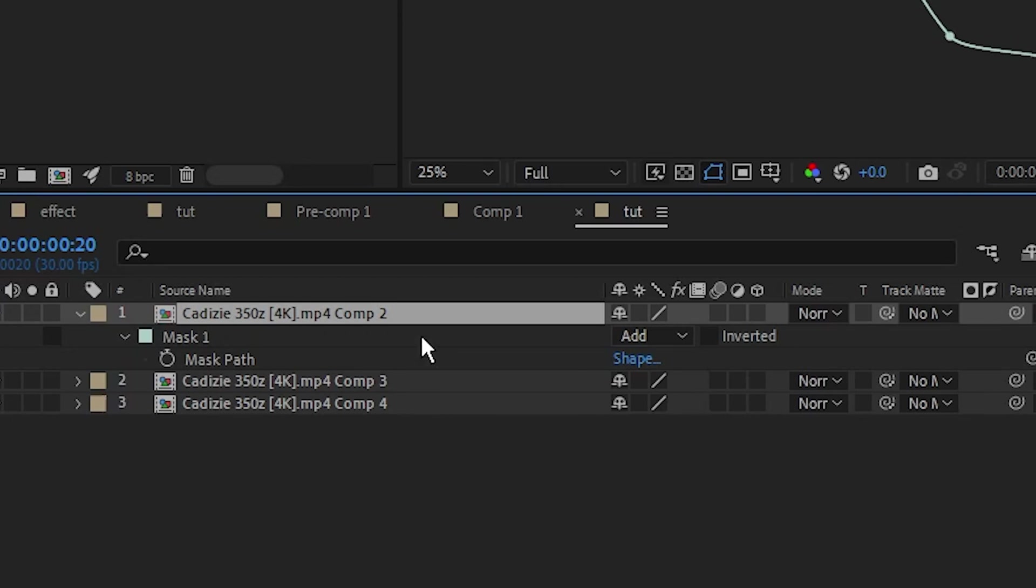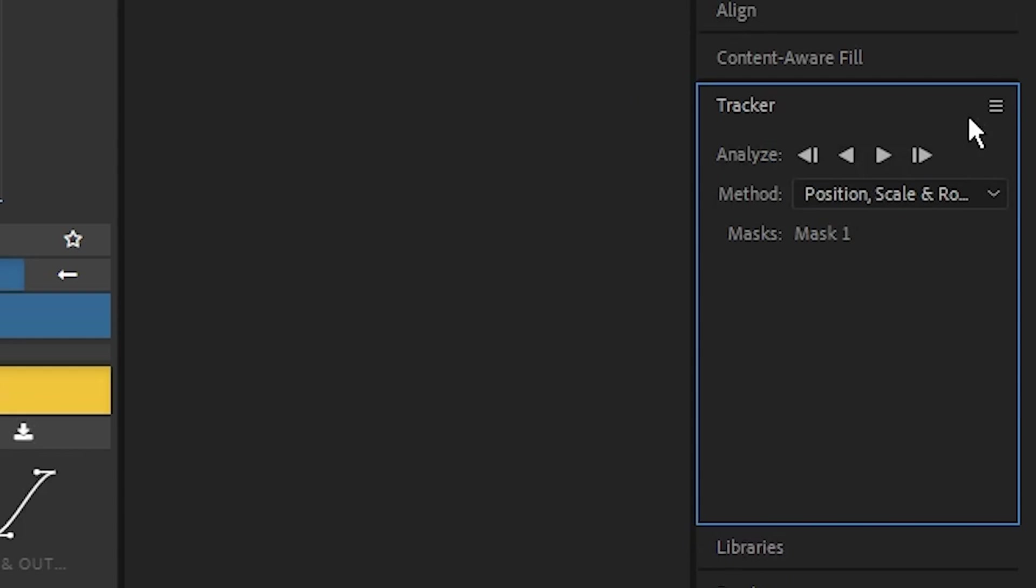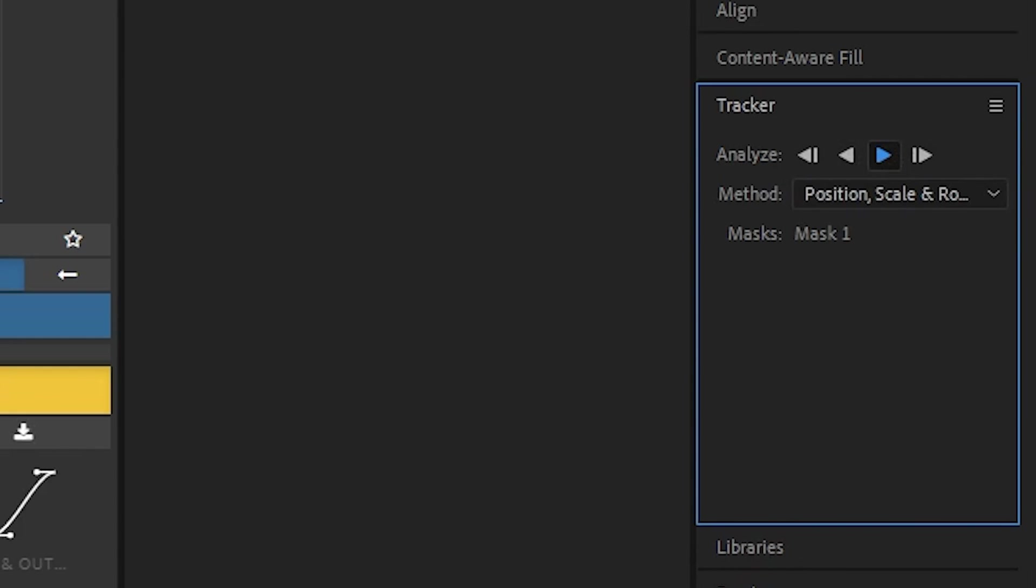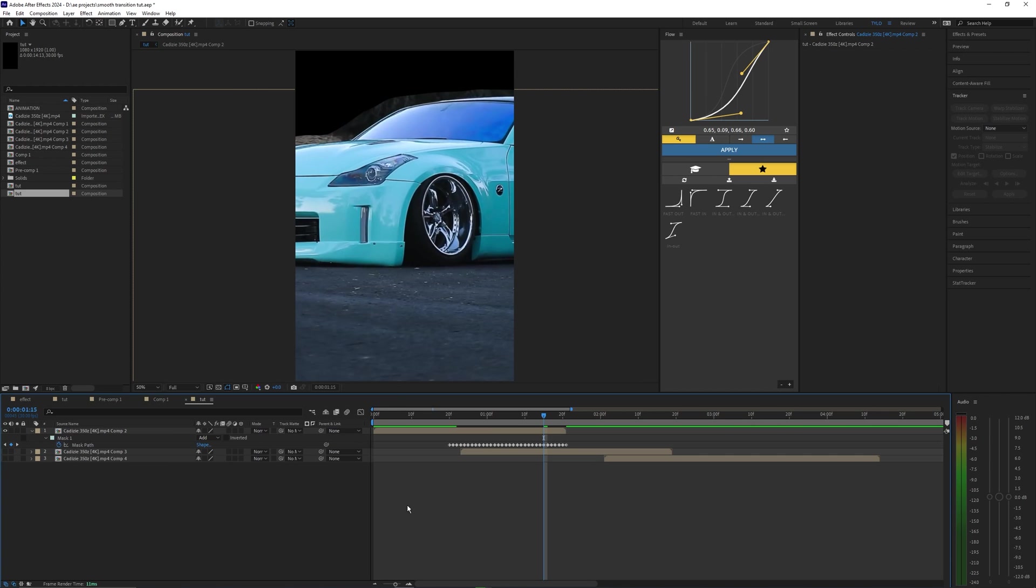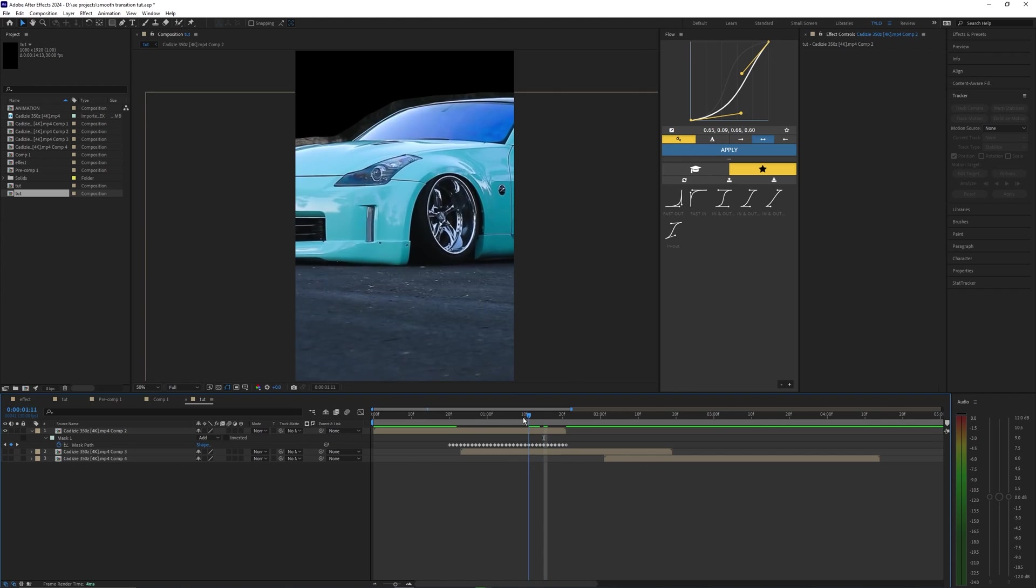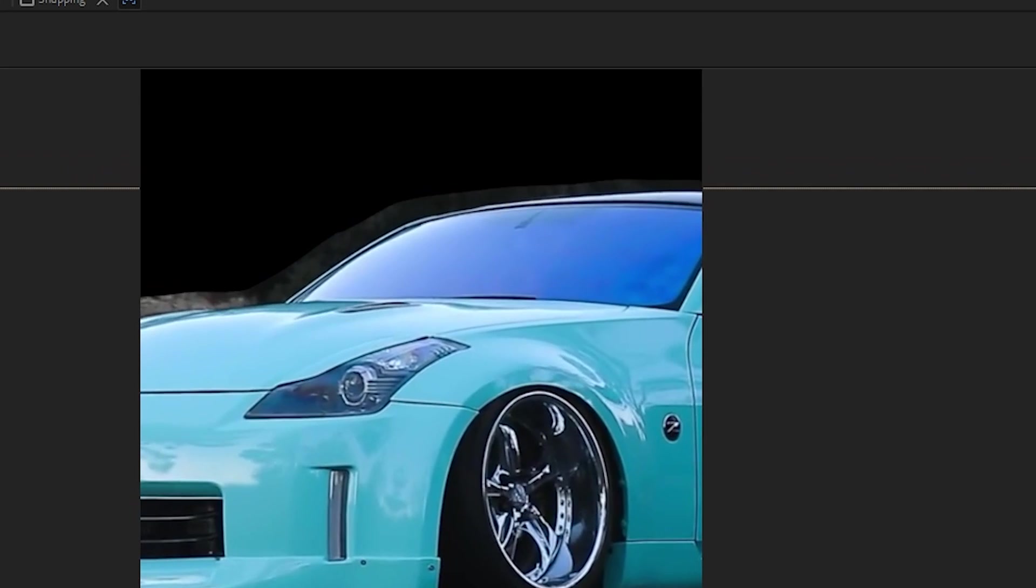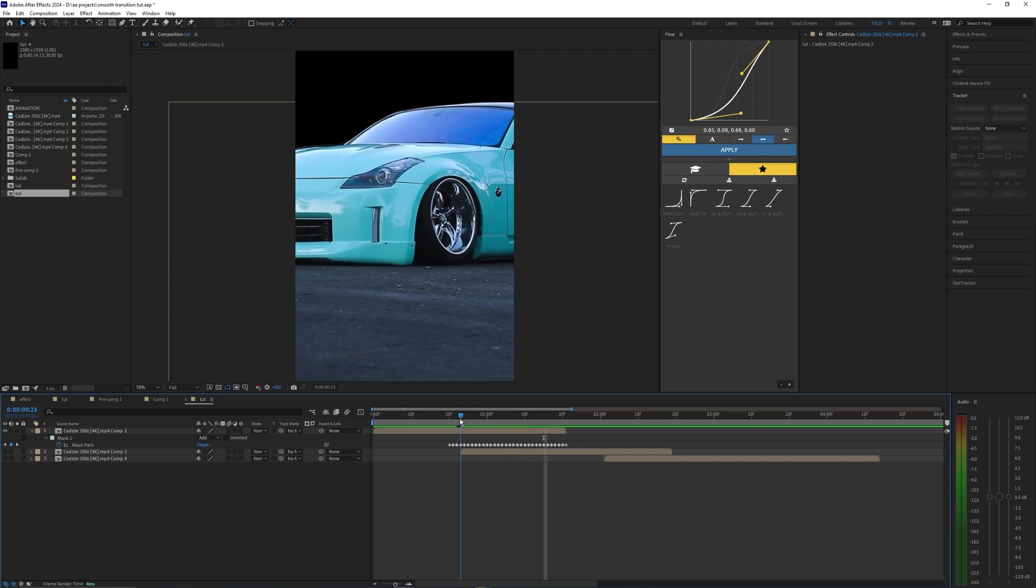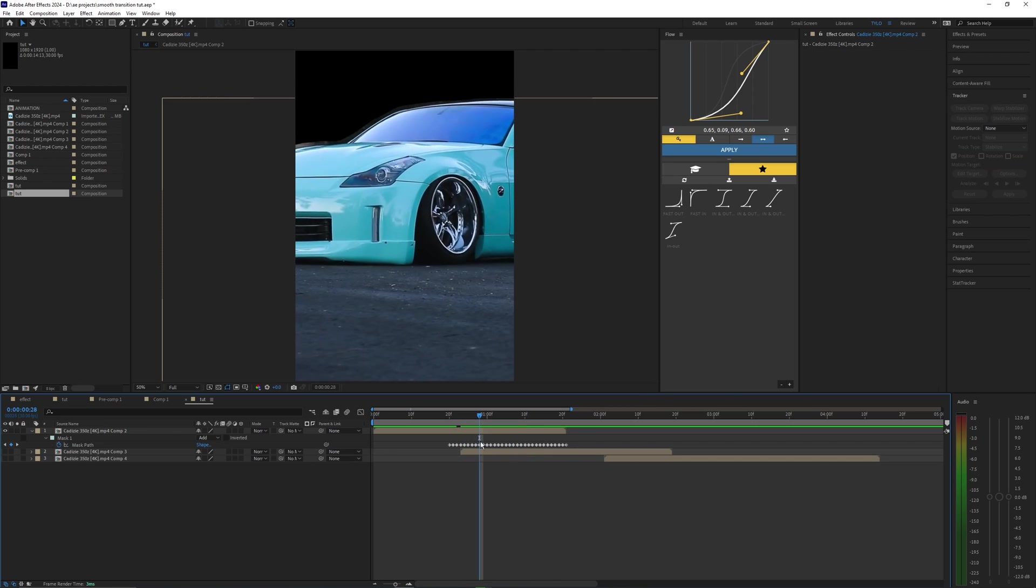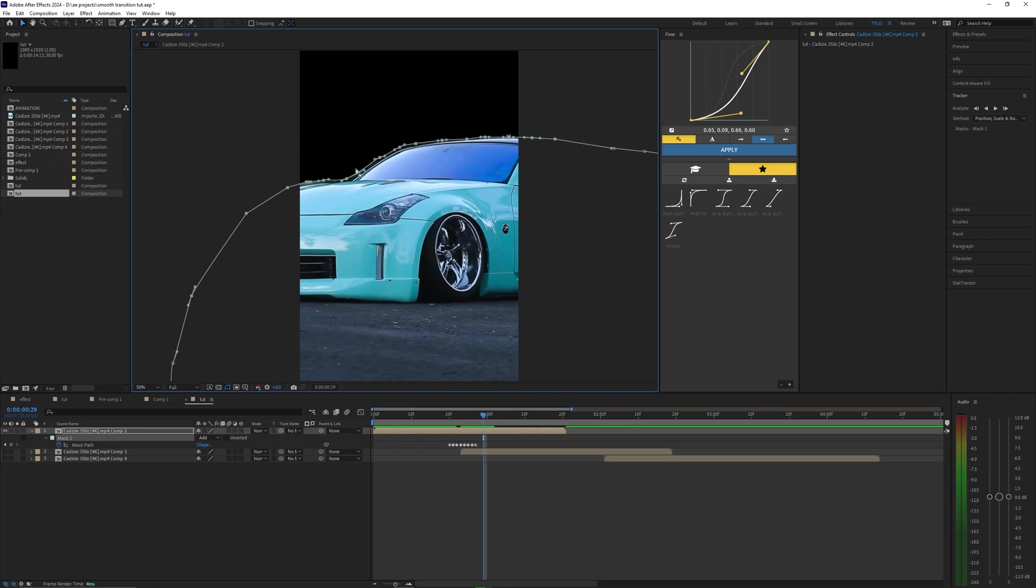Let's now hit M on our keyboard to open up the mask. We can right-click this and hit track mask, and it'll bring up the tracker here. Let's go ahead and analyze forward, and if I toggle off my layers underneath, you can see this mask did not track well at all. So we're going to have to fix this up, and honestly I don't think we're going to be able to use the auto tracker. We're just going to have to manually do this.